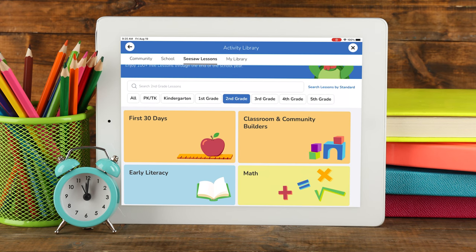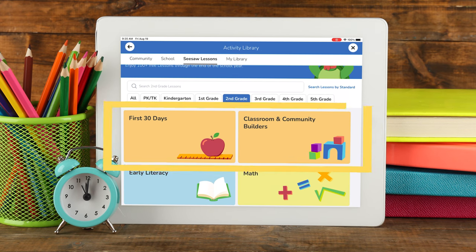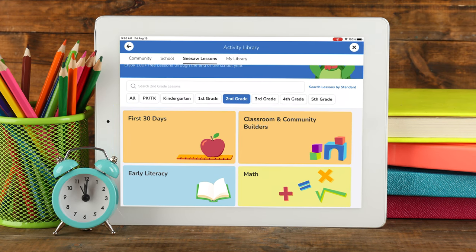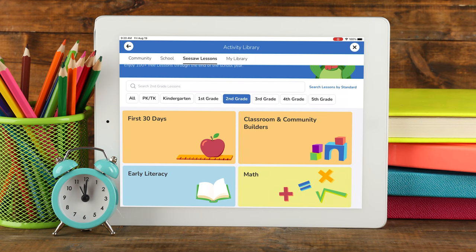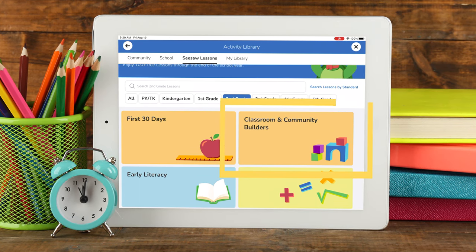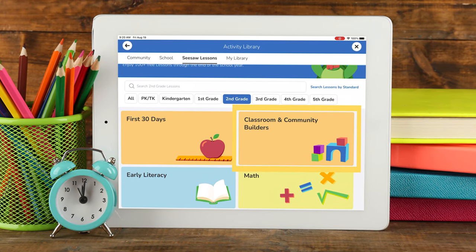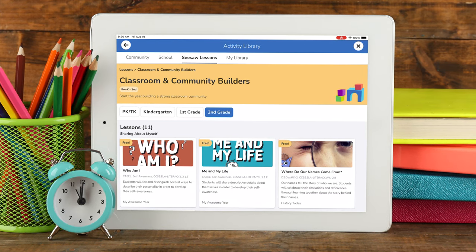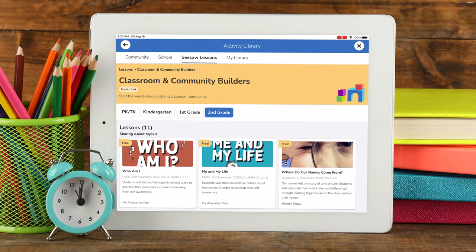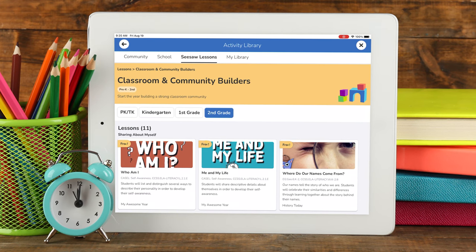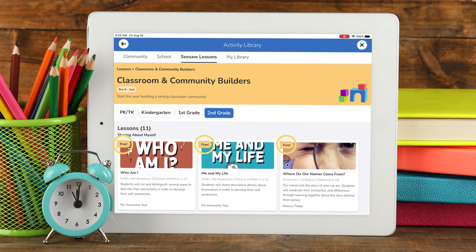Under the search bar, you will find thematic featured collections. These featured collections are made up of lessons from various collections, all focused on a single topic, like community builders. The topic of each featured collection will change each month. All of the lessons included in the featured collections are free for you to use.